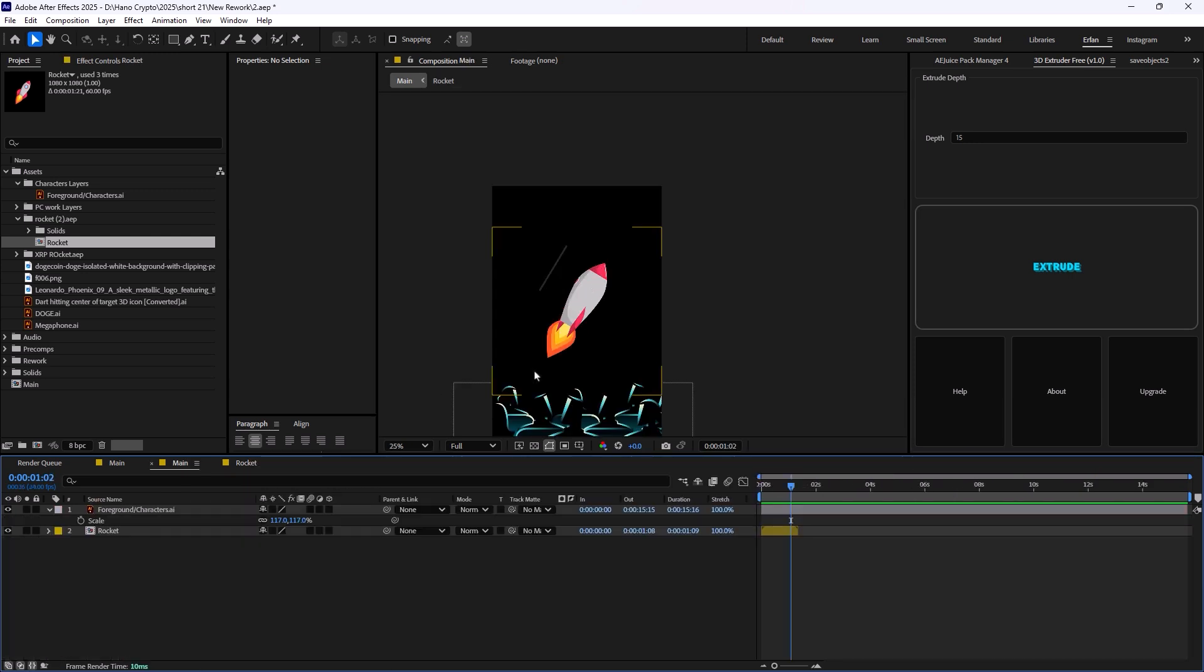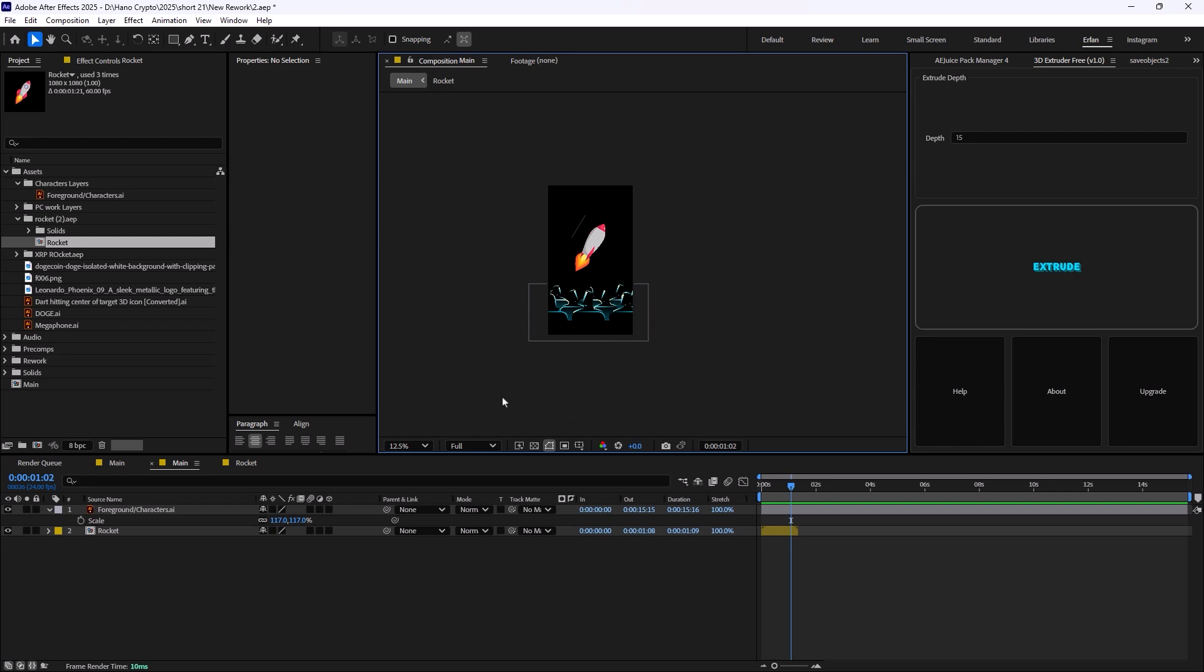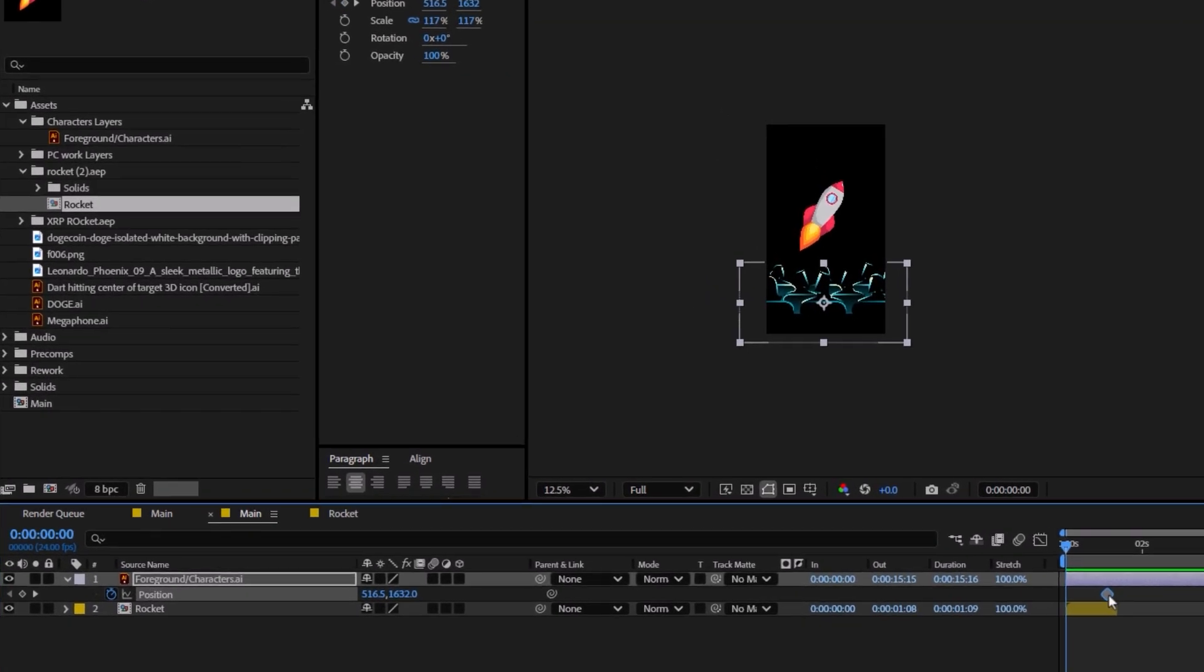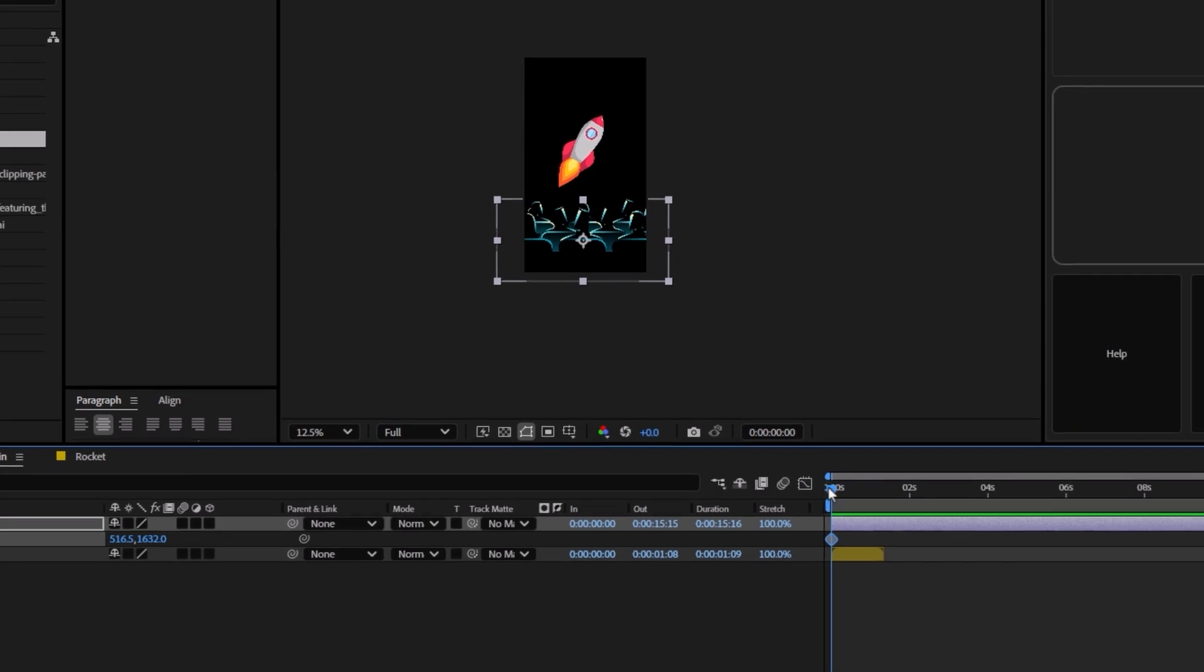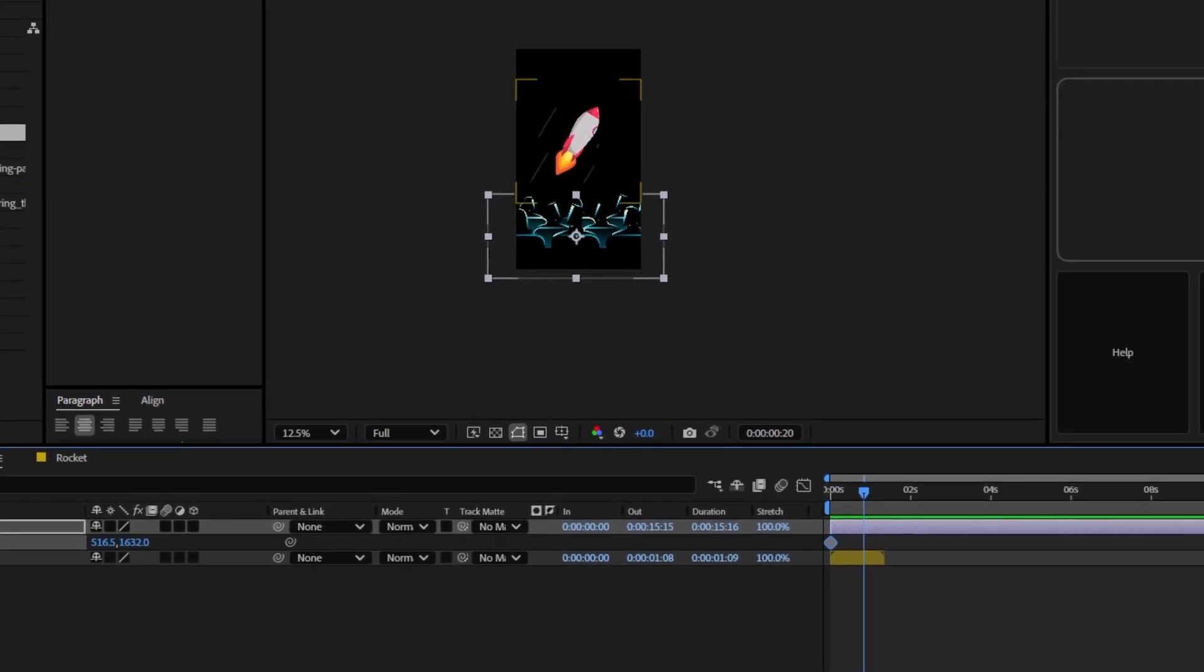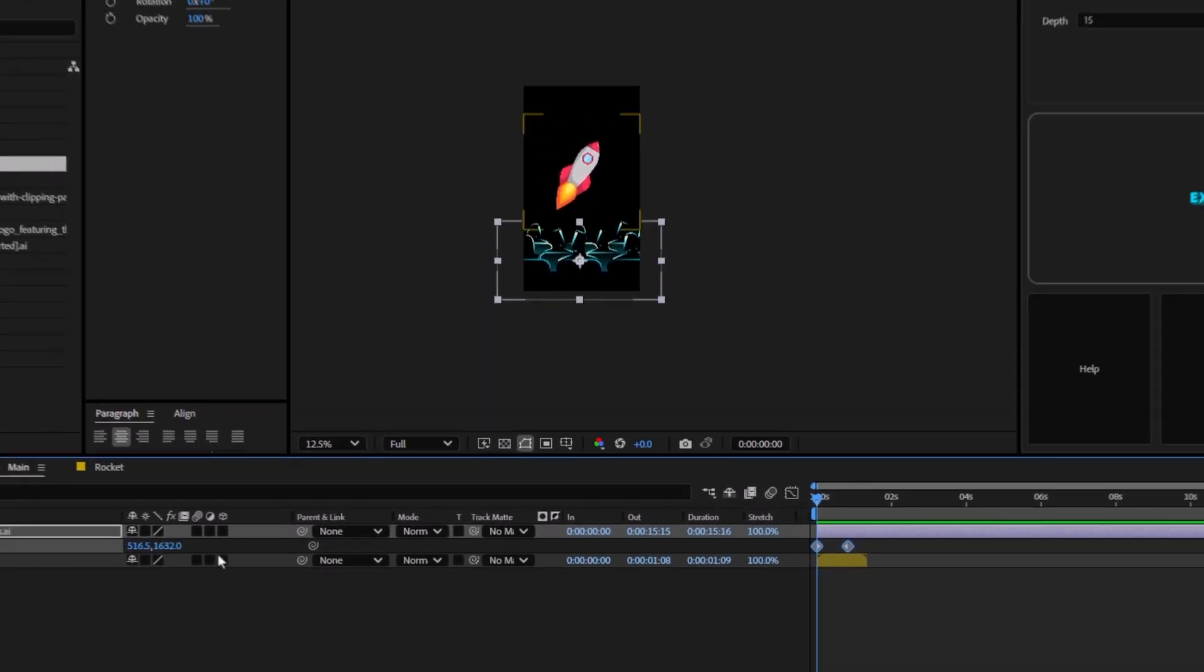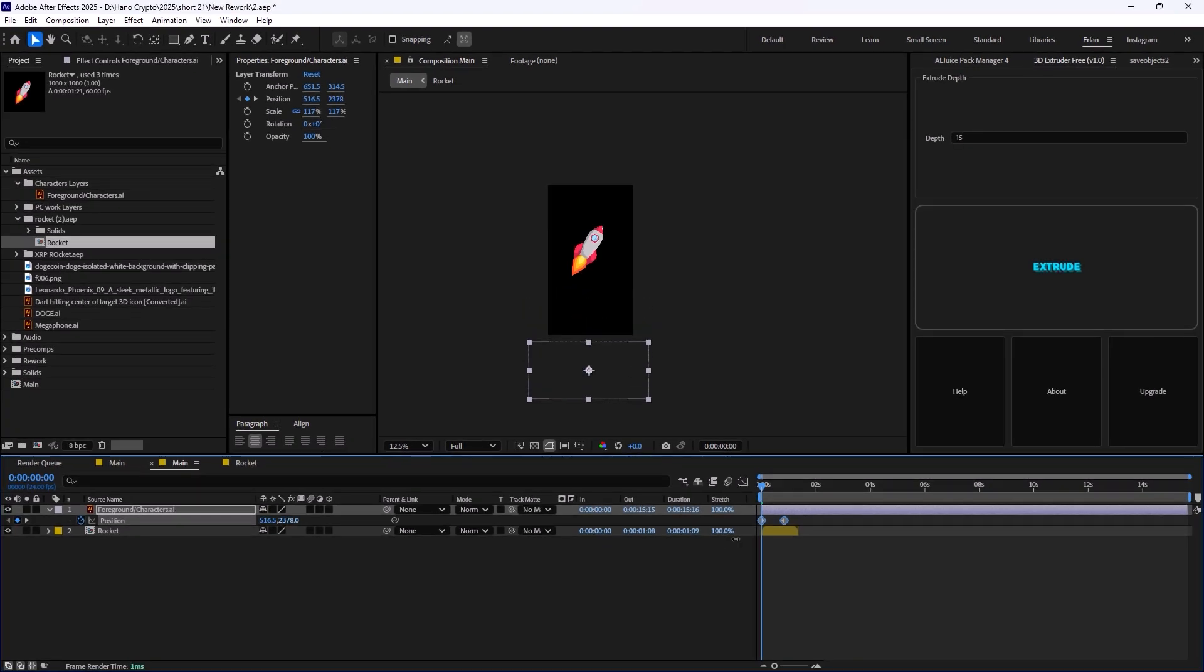Also, we have a foreground that consists of characters and now we want to animate it. Press P to reveal the position and I'm going to set a keyframe for the position. 20 frames forward, I'm going to set another one and now let's get back to the first one and drag it down like this.